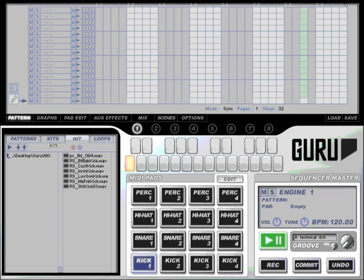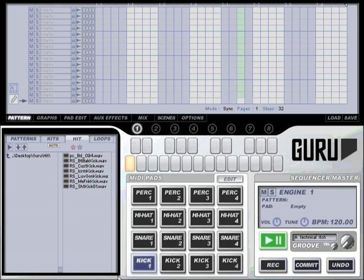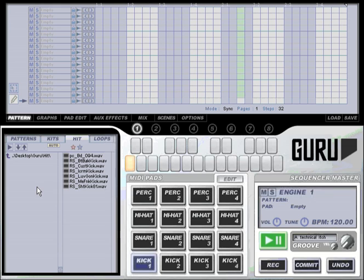Today we're going to be looking at the Guru Browser. The browser is one of the most important parts of Guru as it's the way you load sounds. The browser occupies the lower left of the Guru interface and is split into two distinct sections.